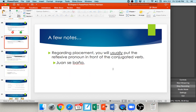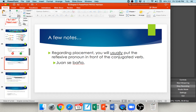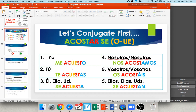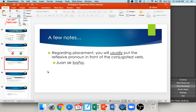Generally, 99.9% of the time, your reflexive pronoun goes in front of the conjugated verb — that's always correct. However, there is another option: you can attach it to an infinitive or to a present participle. If you're ever unsure, just put it before your conjugated verb and it will never be wrong.